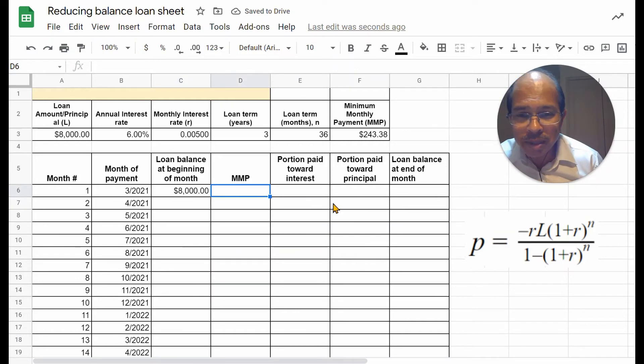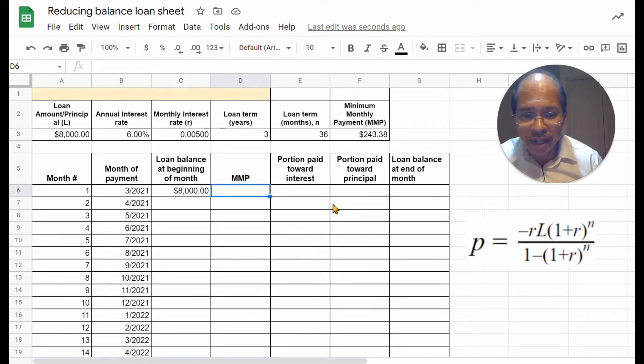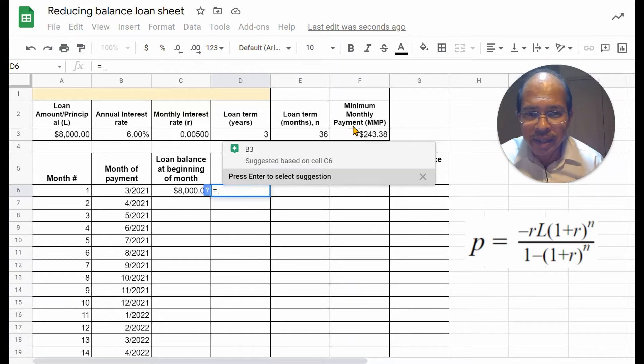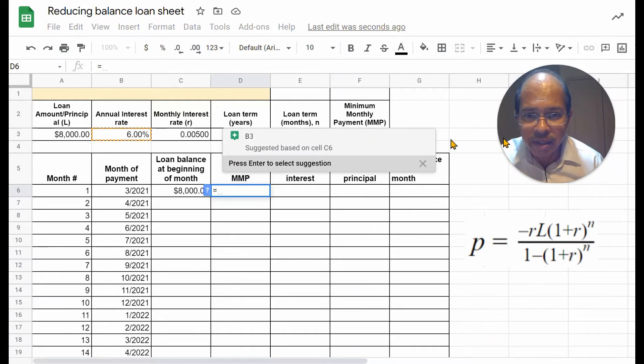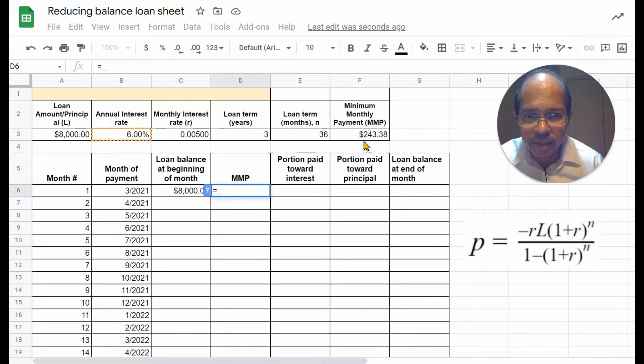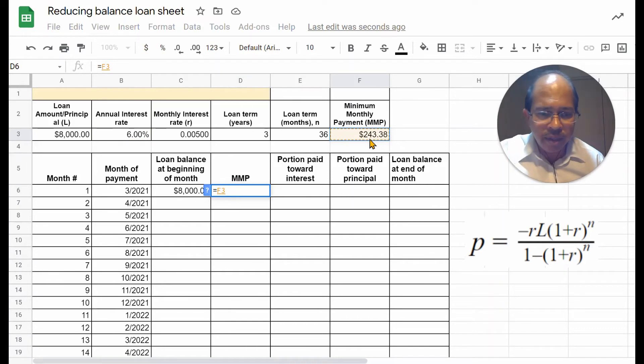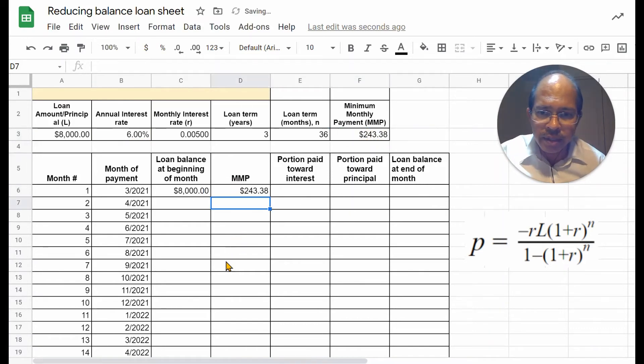Now, your minimum monthly payment is going to be the same for every month. So, just, let's reference that as this cell, here, F3. Hit enter.